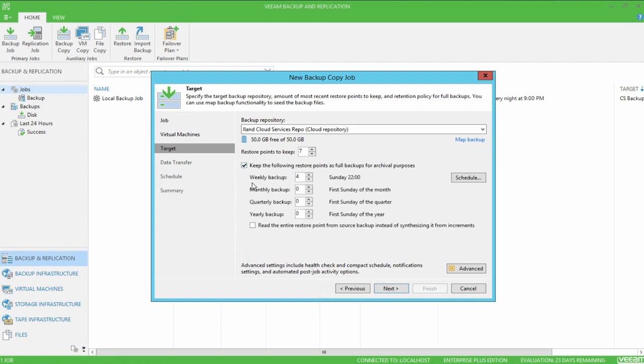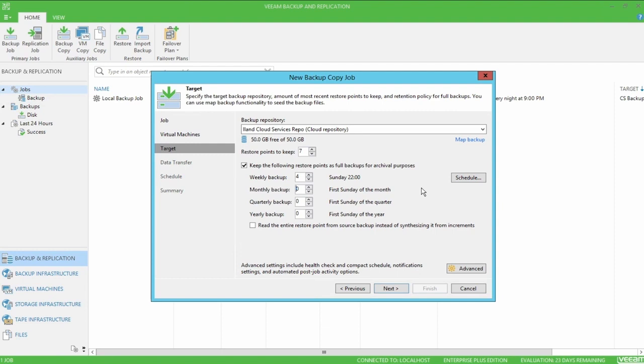Here we can set the job to generate weekly, monthly, quarterly, and yearly backups. And using the middle column, we can indicate how many backups of each period we want to keep. We can use the schedule button to decide the day and time to make a backup. Keep in mind that each archival backup is saved as a full VBK file and can take up a large amount of space. So I'm going to disable this on my job and click next.